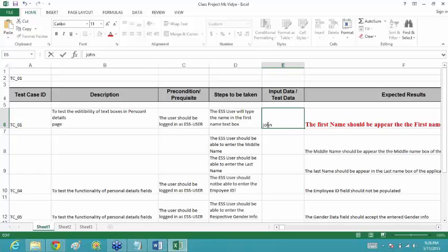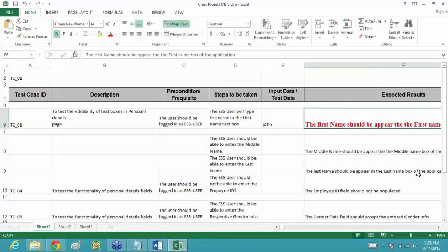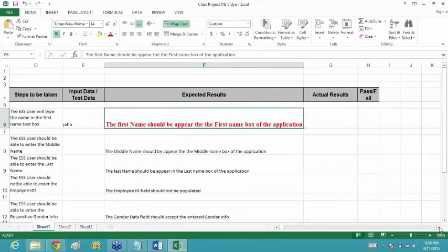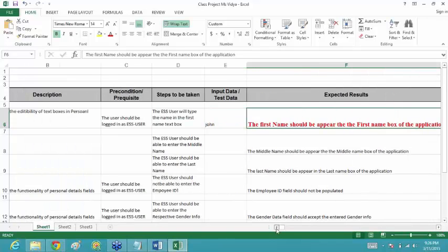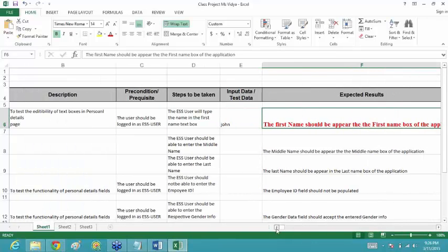Then your expected result — what you have written is: 'the first name should appear in the first name box of the application.' That is what you expect, and that's correct.